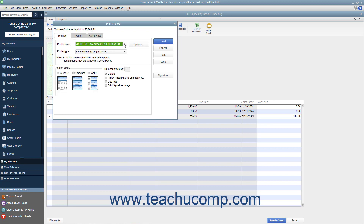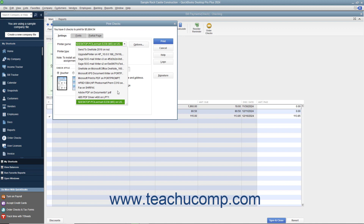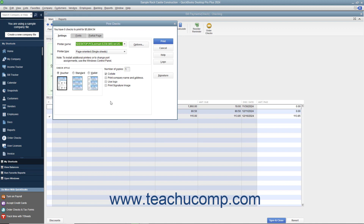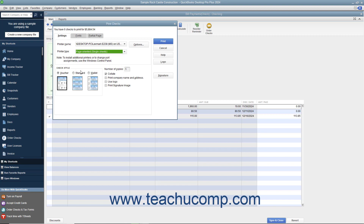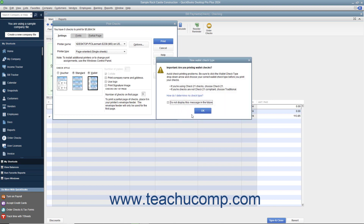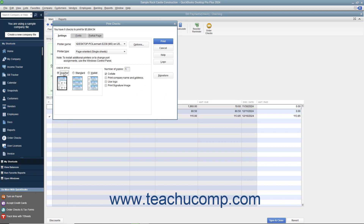On the Settings tab, use the Printer Name drop-down to select the printer that contains the checks you are going to print. If needed, use the Printer Type drop-down to select the type of printer you are using. In the Check Style section, select the option button corresponding to the check style you will use — voucher, standard, or wallet. Then enter the number of copies of each check to print in the Number of Copies text box. You can check the Collate checkbox to ensure they print collated.